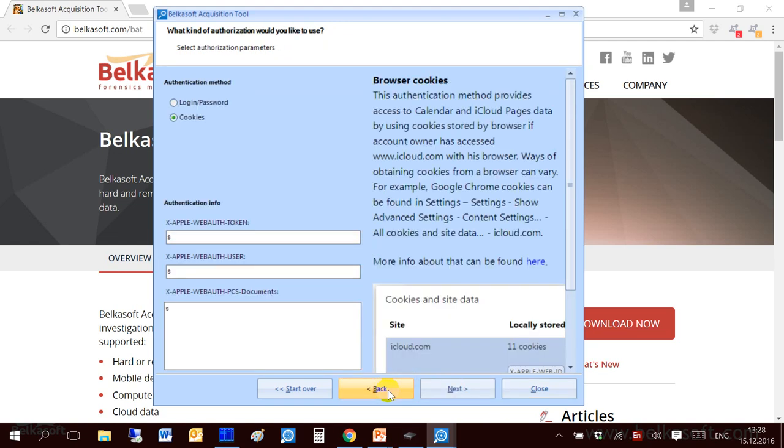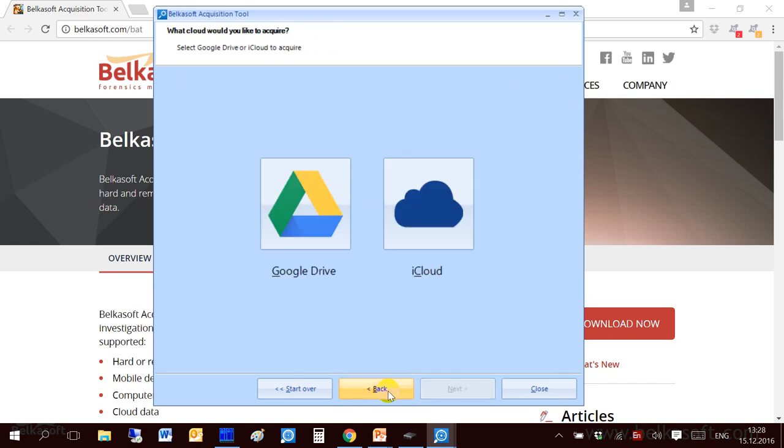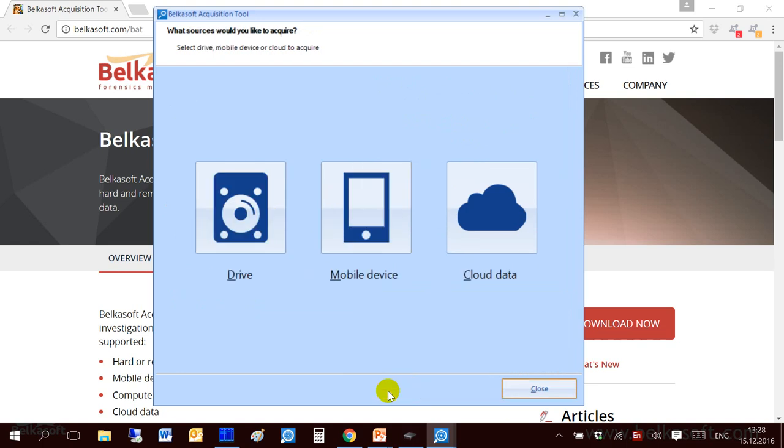I don't have a sample iCloud backup, iCloud account. So I will not be able to demonstrate you how it works. But it's more or less the same as for Google Cloud. That's it for this interface.